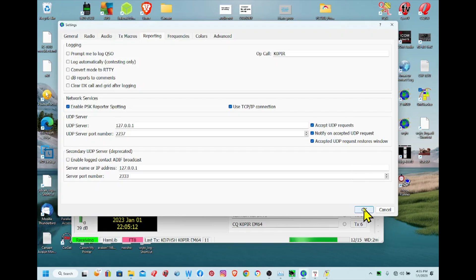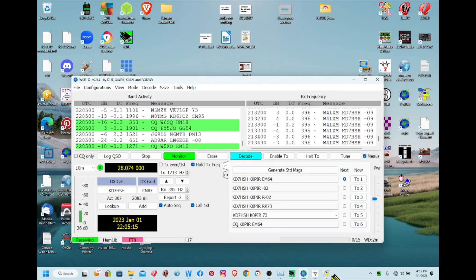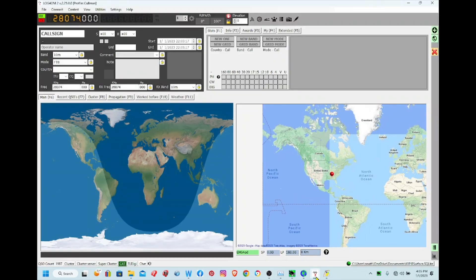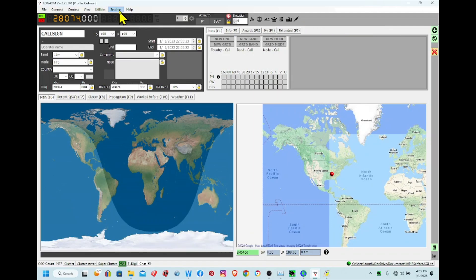That does it for WSJTX, so let's take a look at Log4OM. For this, there's really no special settings in Log4OM. I didn't have to put any paths in there for UDP or logging, nothing like that. Grid Tracker is going to do the logging.